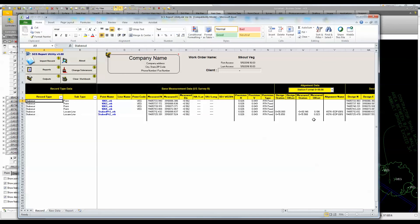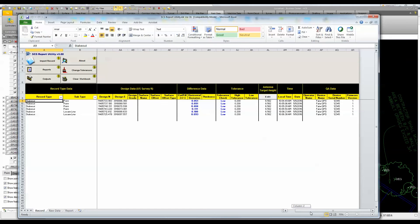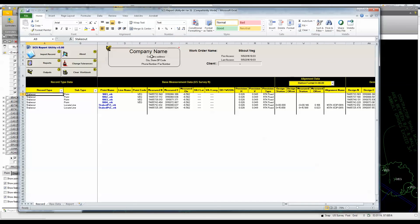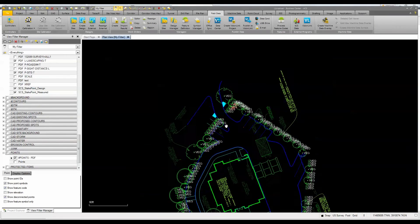The report shows staked lines and points with station data, measured offsets, point names, and differences between design and measured values — full quality assurance data. There are many report types available, and the data can be exported as an Excel spreadsheet. You can fill in the company name and other details to produce a professional cut sheet documenting what was completed on the project.